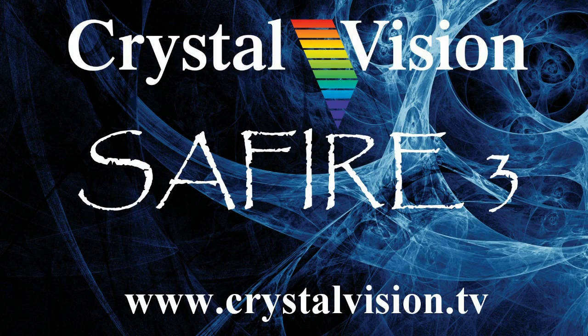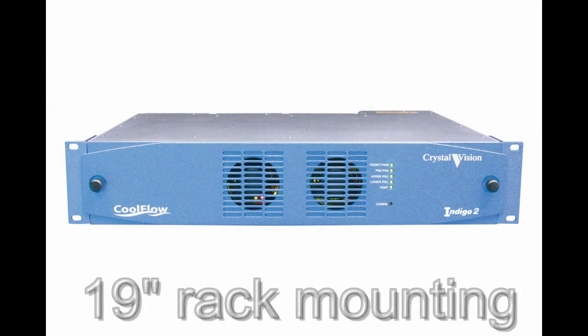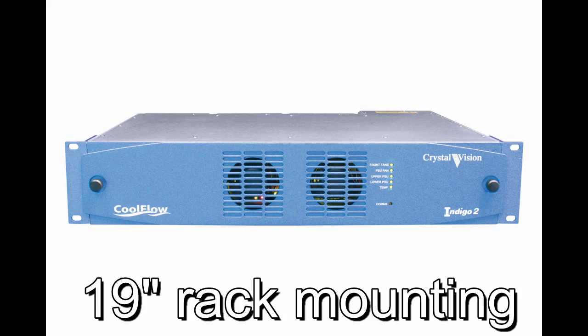Sapphire 3 from Crystal Vision, a modular real-time chroma keyer for 3G, HD and SD sources.